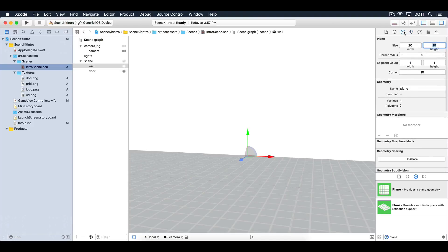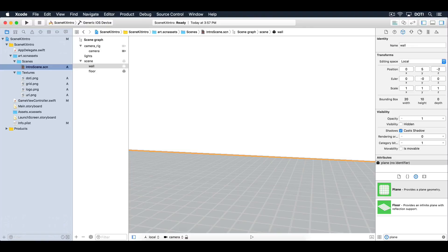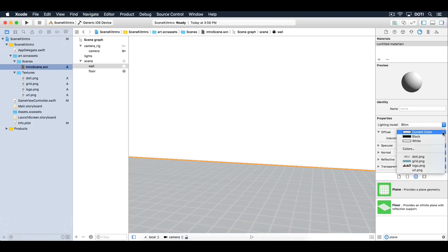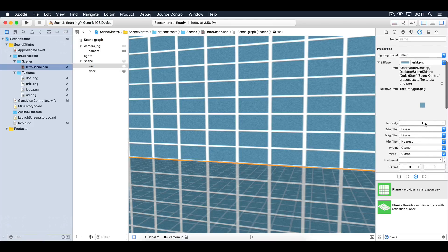Position the wall in the center, 5 units high on the y-axis and negative 2 units on the z-axis. Now choose the grid image as a diffuse texture. Expand the diffuse and reduce its intensity down to 20%.